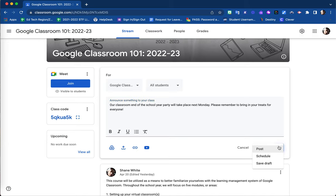This drop-down menu allows you to also save this as a draft where you can use it later or edit it before posting, and also you are able to schedule this to post at a later date.